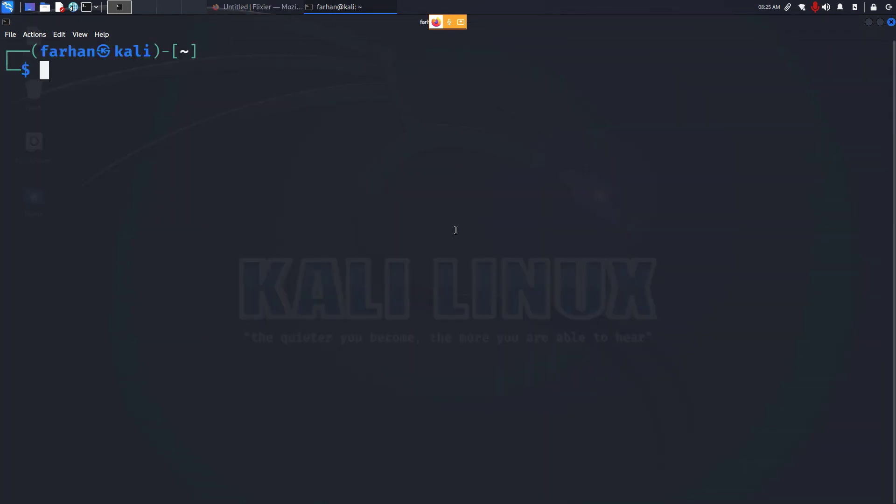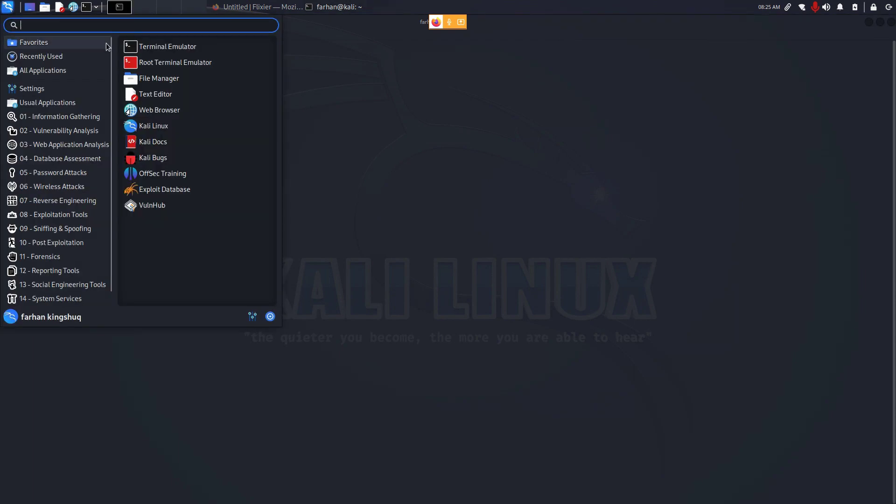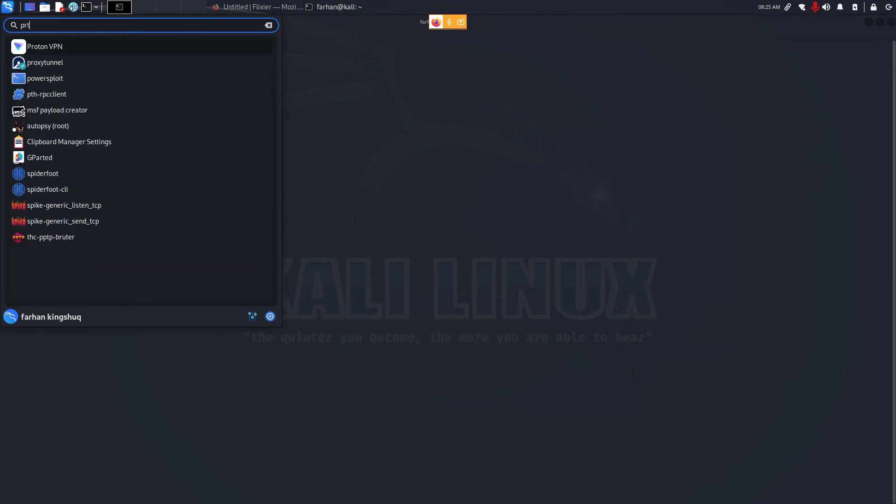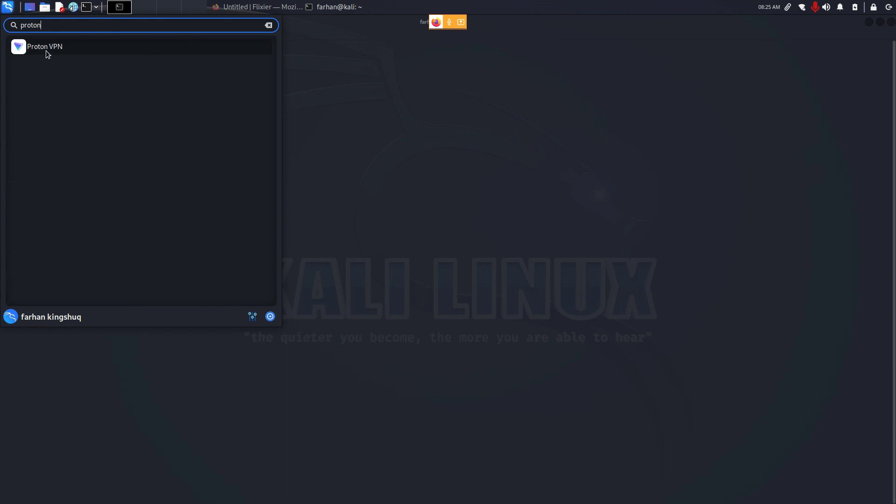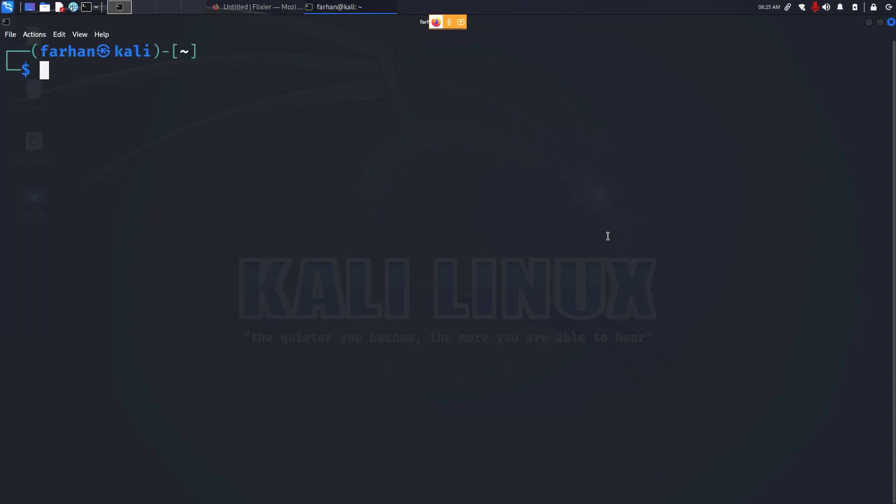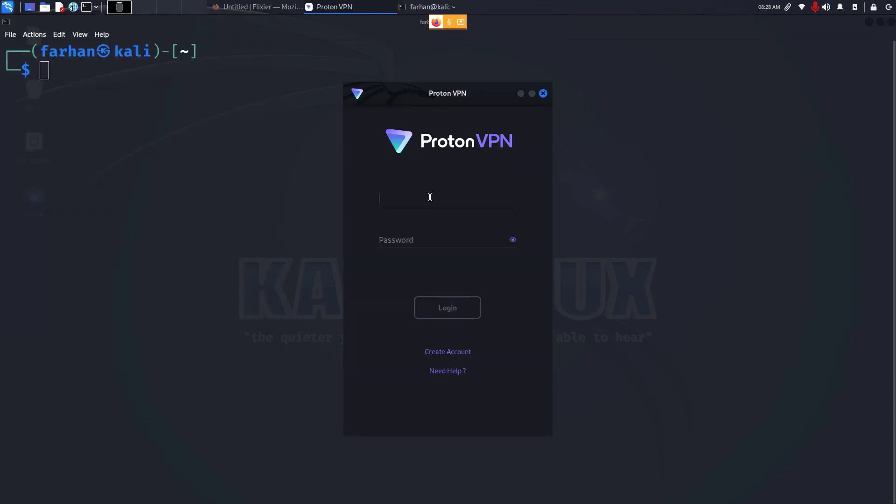After the installation you're ready to start ProtonVPN. Click on the Kali button, type in proton. Click on the white icon where it says ProtonVPN. Type in your email address as the username and type in your password as what you copied earlier.